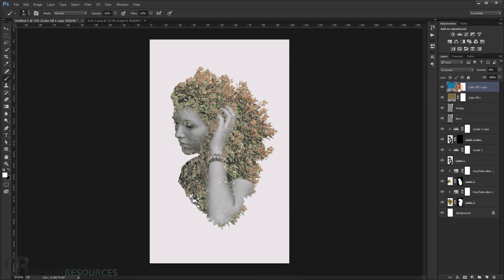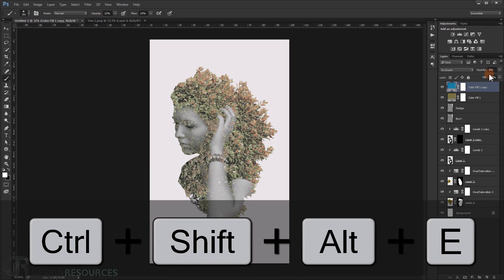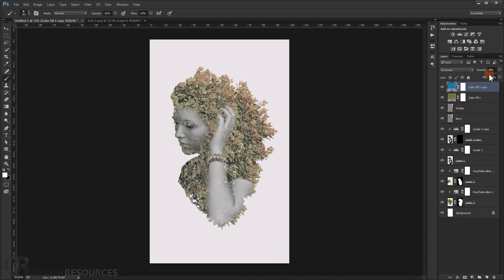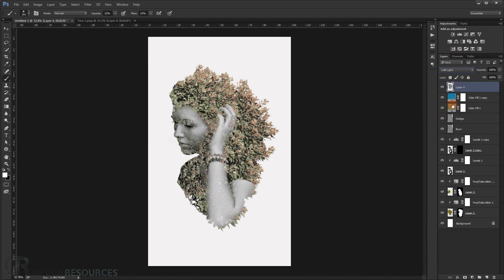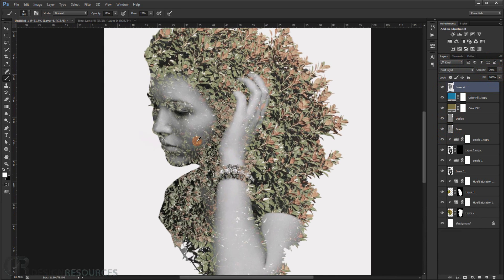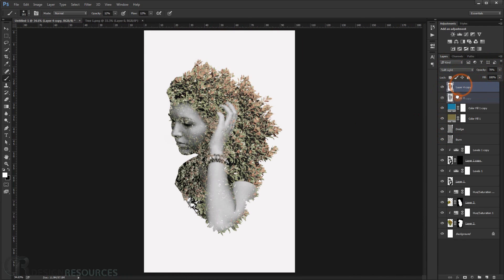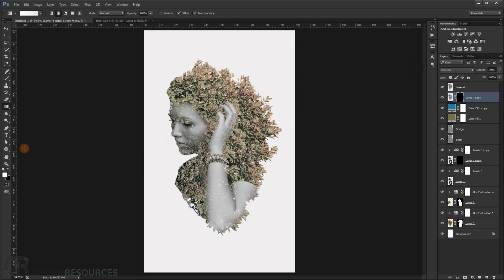Press Shift+Ctrl+Alt+E to merge the visibility of all layers into a snapshot. Then press Shift+Ctrl+U to desaturate it to black and white, and change the blending mode to Soft Light at about 70% opacity. Duplicate it again, set it to Normal mode, and add a black layer mask. Use the Gradient tool to create a gradient so it transitions from black to color — starting black from one side and gradually showing color from the other.